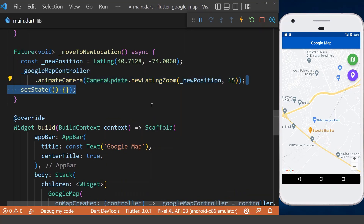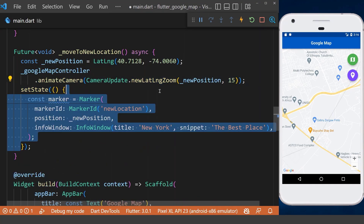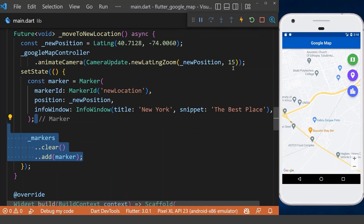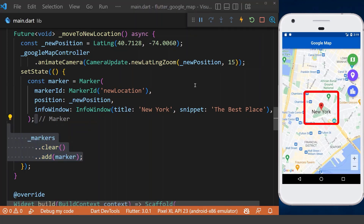Inside the setState, we define a new marker with our new position, then clear the previous marker from our set of markers and add our new marker. Now we need to restart our app, and if we click the floating action button, you will see that we are moving to the new position, which is New York City.